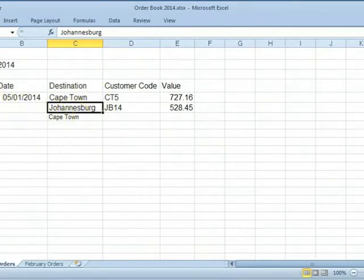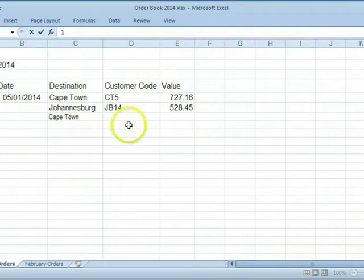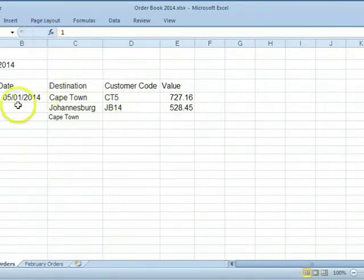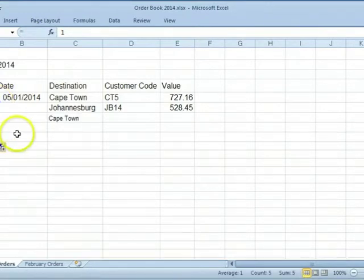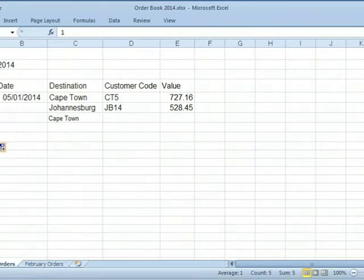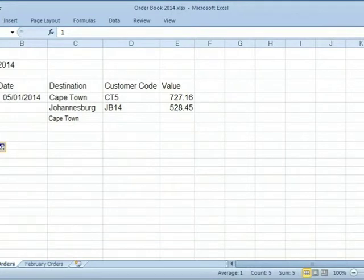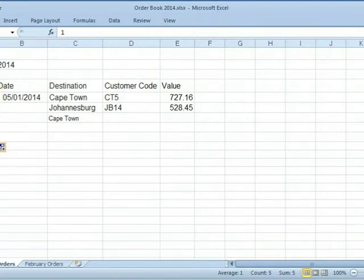Select cell A5. Type in a 1. Click on Accept. Use the dragging handle to drag and copy. All the copying here gives us the same number. We want order numbers 1, 2, 3, 4. Let's undo that by pressing Ctrl and Z.